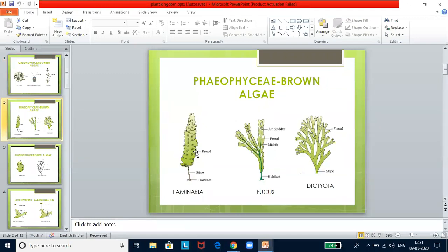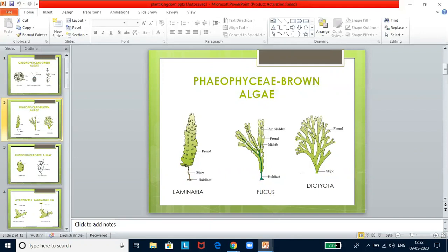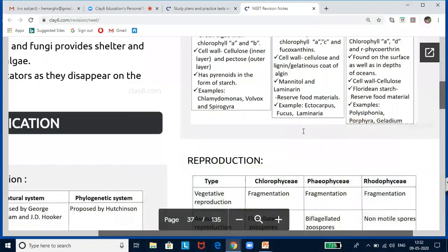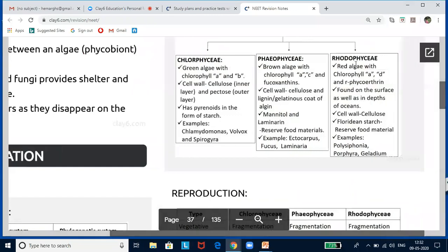In the brown algae diagrams, each part must be remembered. The leaf-like structure is called a frond; the stalk is a stipe; and the holdfast helps in anchorage. In Fucus, key parts are air bladder, frond, midrib, and holdfast. Exams may ask you to identify parts a, b, c, d in these diagrams. The midrib runs through the middle of the frond; air bladder refers to the small circular structures. Dictyota also has fronds and stipe.